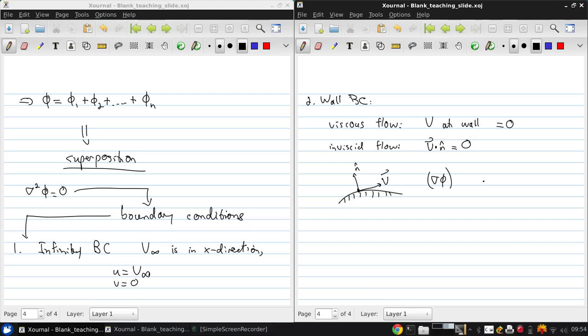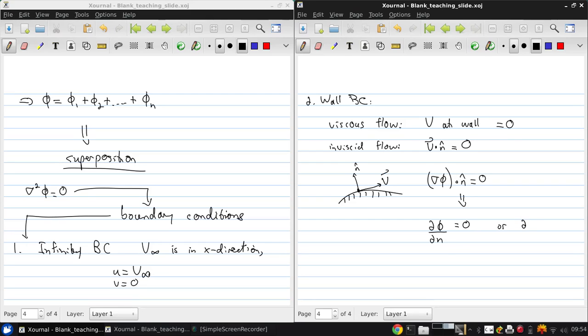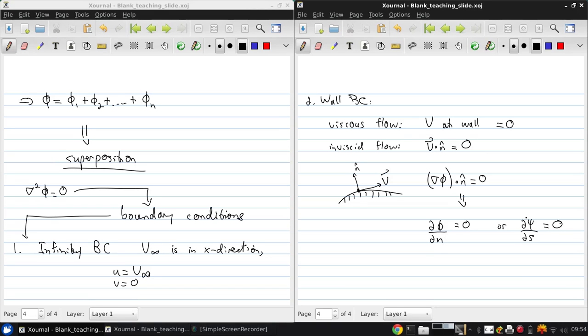Now, if we apply this to our velocity potential or stream function equations, we get that ∇φ·n equals zero, which means ∂φ/∂n equals zero. Or for the stream function, ∂ψ/∂s equals zero, where s is the streamwise direction normal to n. This is the velocity potential, this is the stream function.